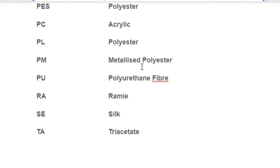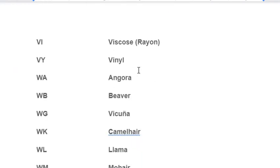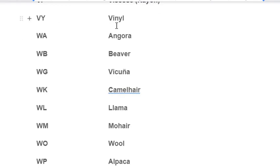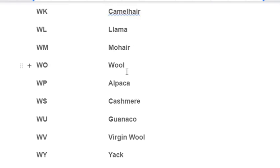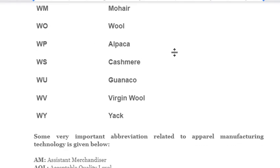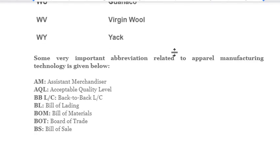Remaining fiber abbreviations: PU – Polyurethane Fiber; RA – Ramie; SE – Silk; TA – Triacetate; VI – Viscose; VUI – Vinyl; WA – Angora; WB – Vicuña; WG – Guanaco; WK – Camel Hair; LI – Llama; WM – Mohair; WO – Wool; WP – Alpaca; WS – Cashmere; WU – Huacaya; WV – Virgin; WY – Yak.